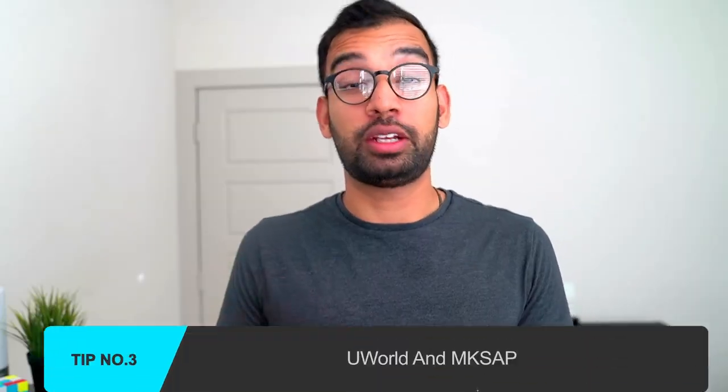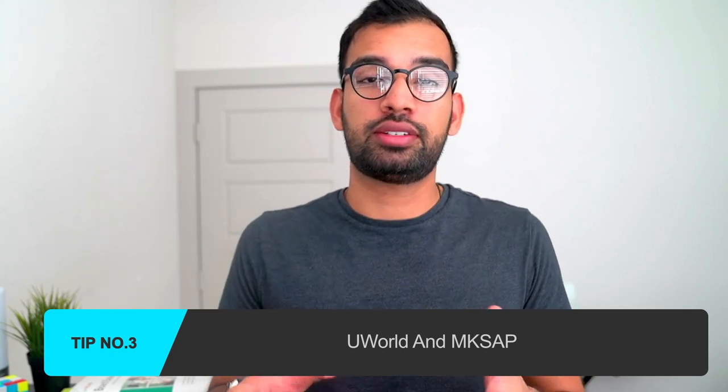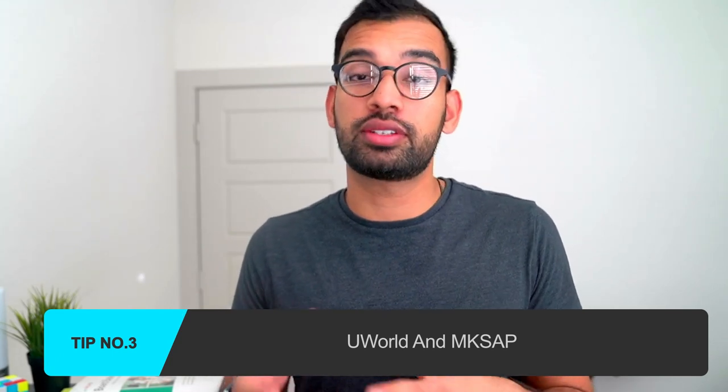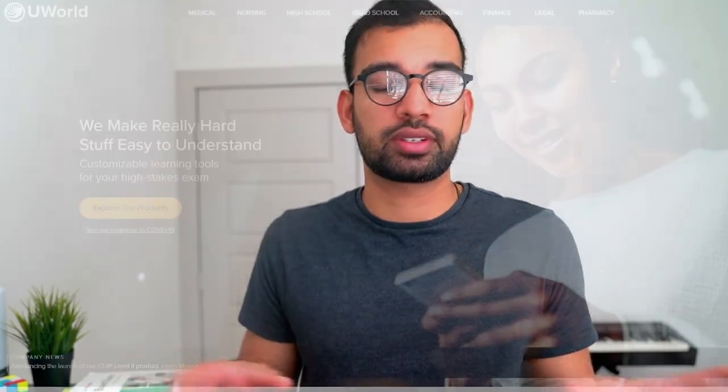Tip number three, UWorld or MKSAP. Now my answer to this is really going to depend on what your institution gives to you for free. If you get one of those for free, that would be the resource that I recommend. Frankly, if I had done MKSAP, then I probably would have done just fine. If I had done just UWorld, I would have done just fine. They're both really good resources.